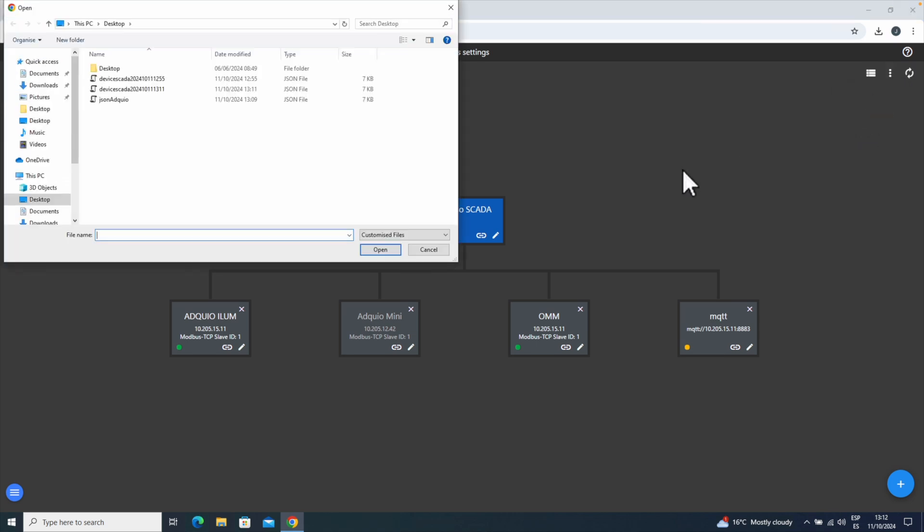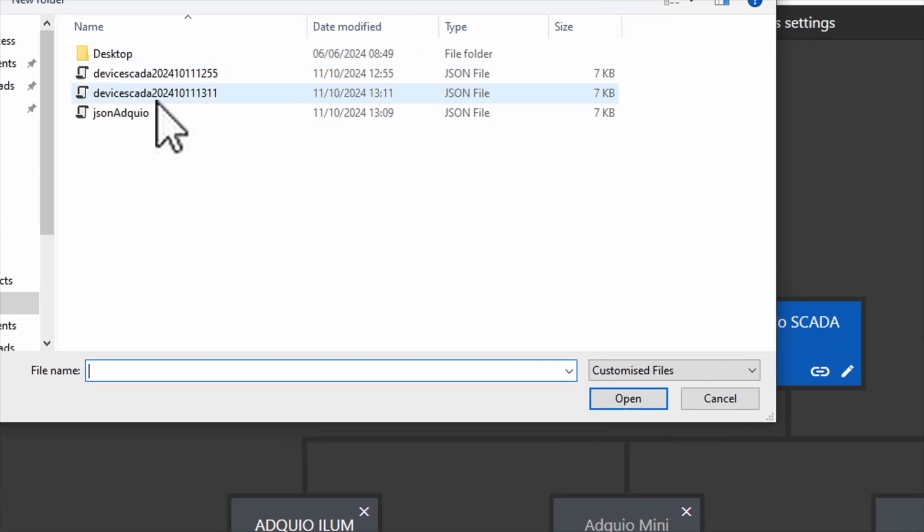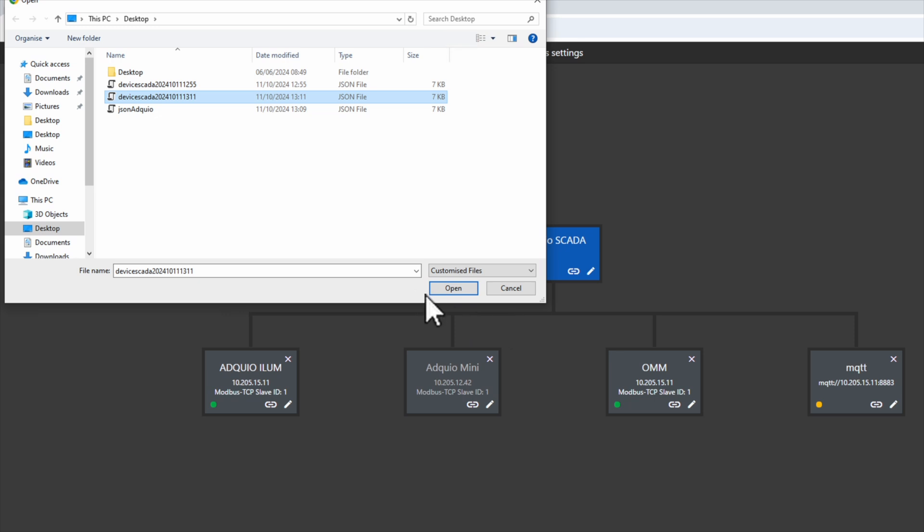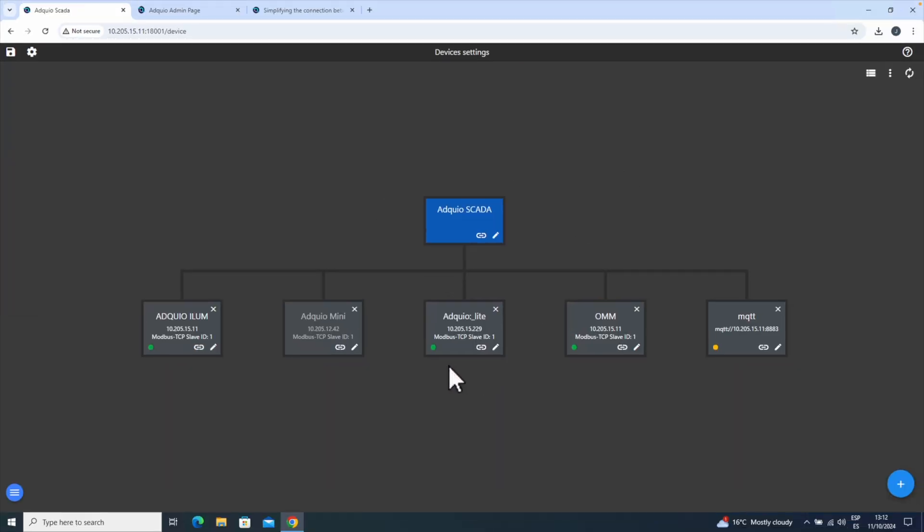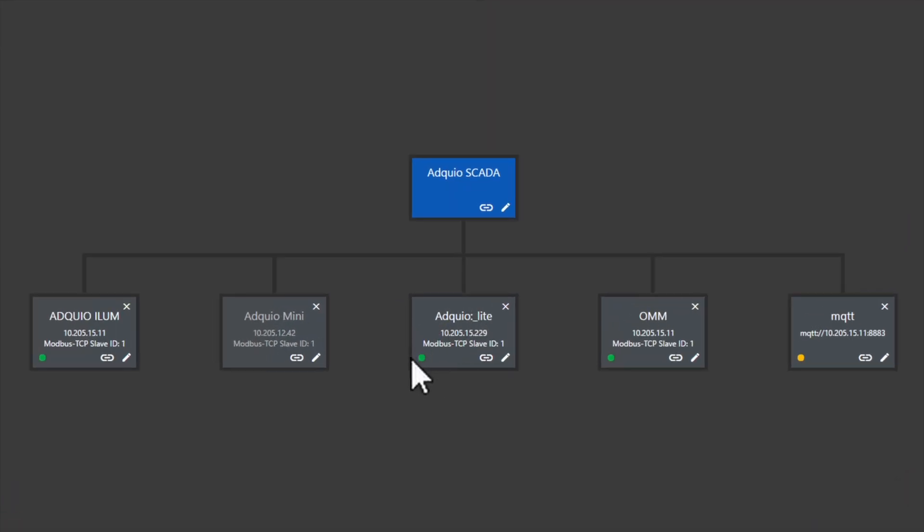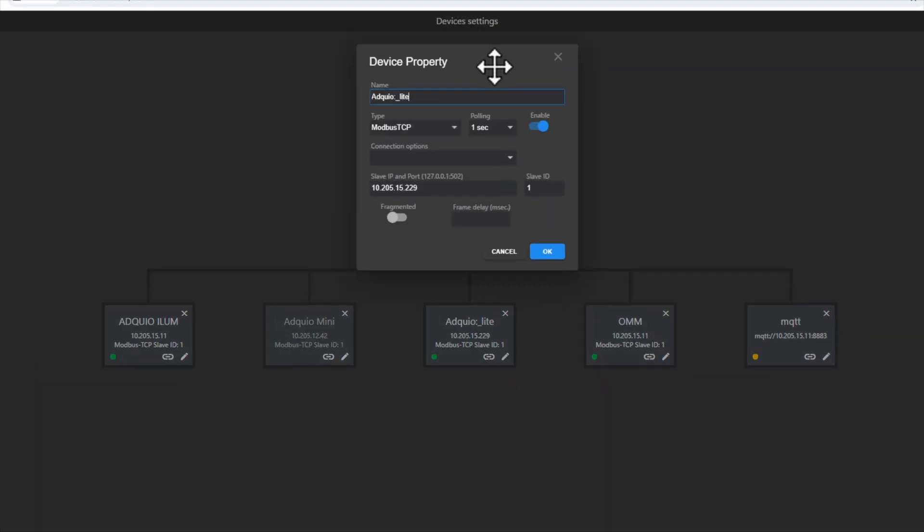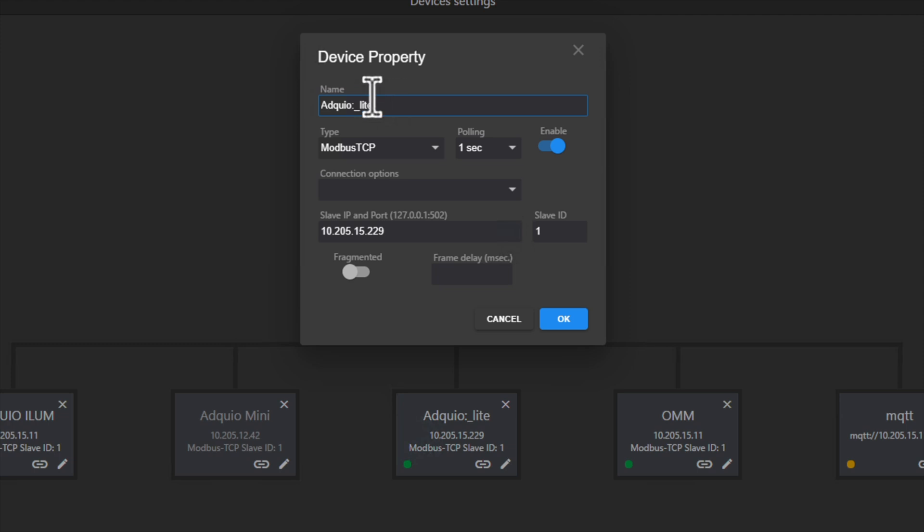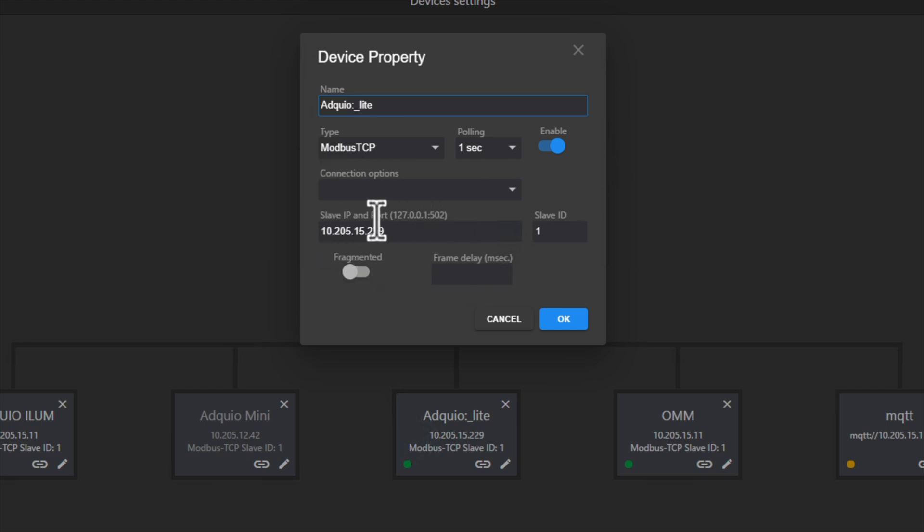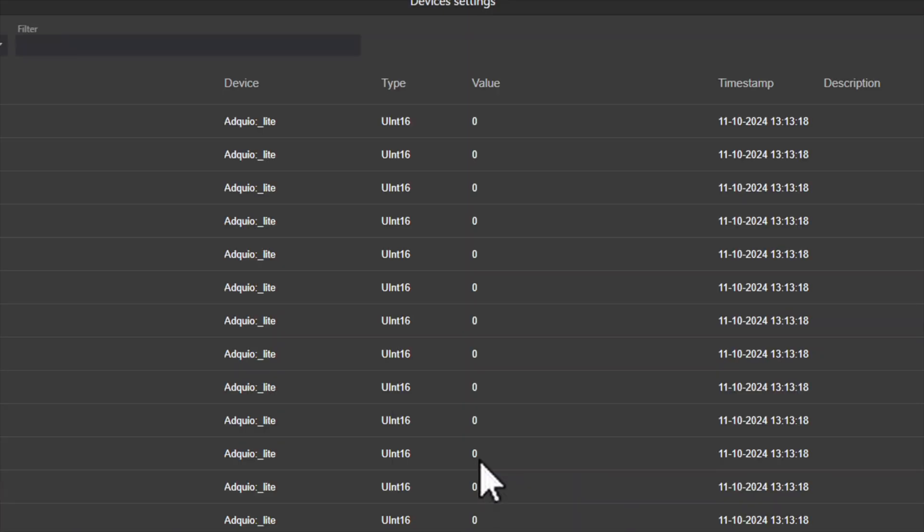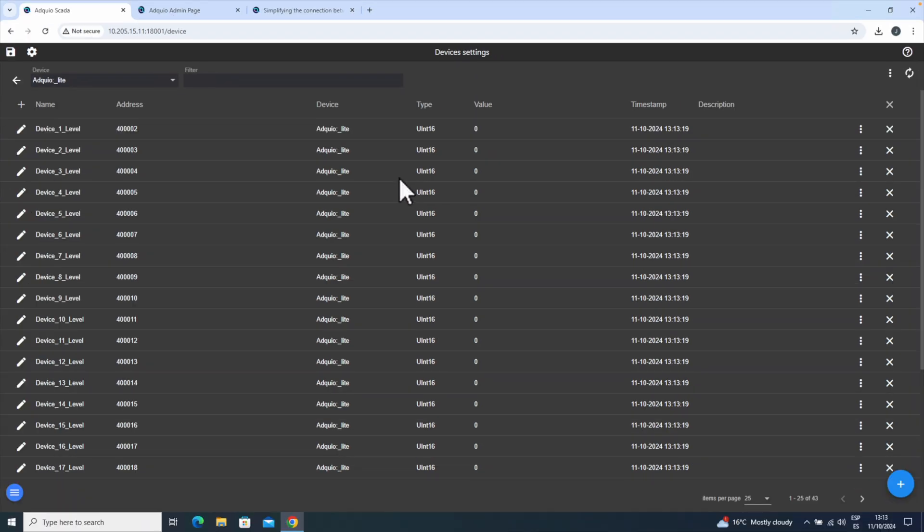We click the three dots, Import Devices, select the generated file, and we will see that our Adkio Lite is automatically recognized. The green dot indicates it is correctly connected. Let's take a look at how it looks. We can see that the name we gave it is already here, and it has been configured to use Modbus TCP with the IP address of our Adkio to collect the information.